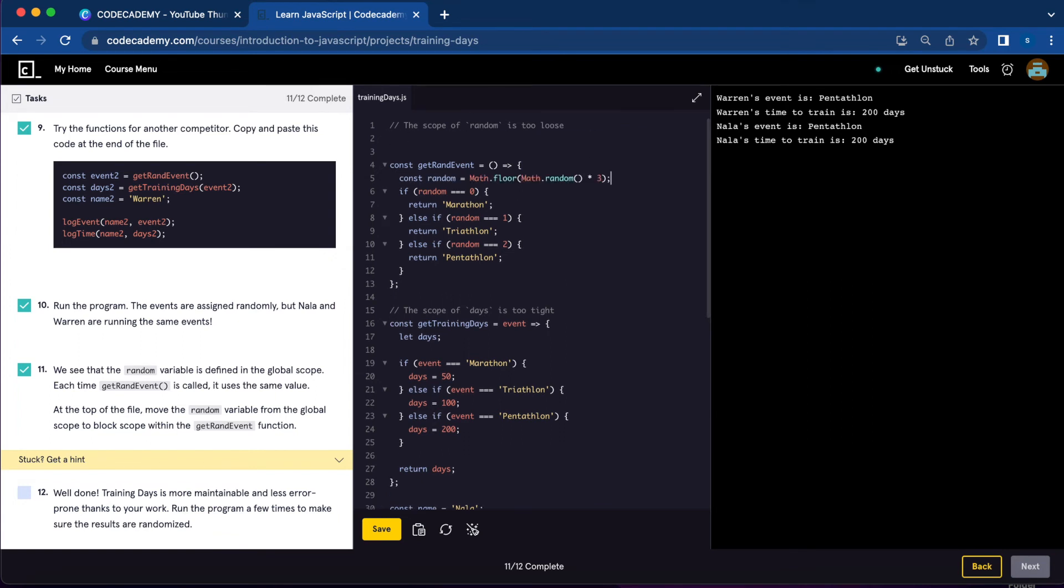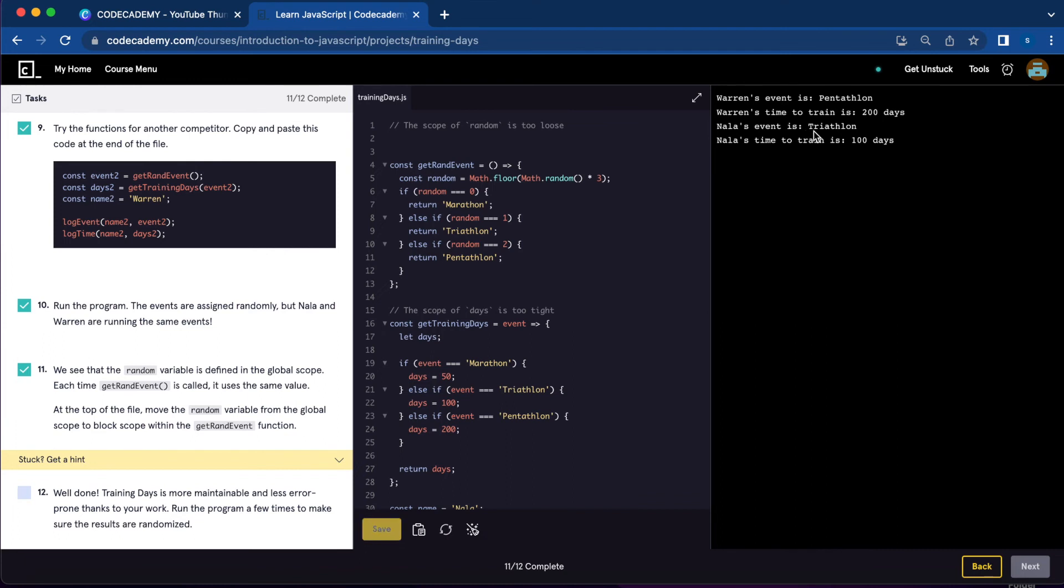Now let's save and now we're getting different results. Number twelve: we're going to run the program a few times to make sure the results are random.